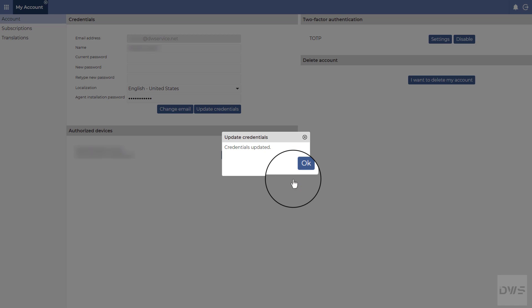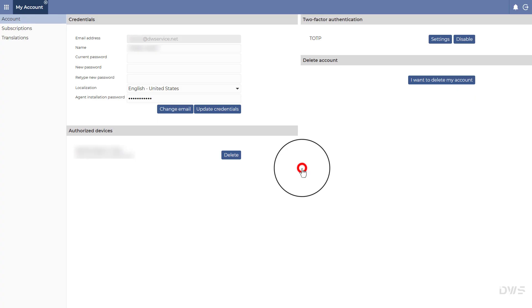The password has been successfully changed. Click OK. You can use this method to change your password frequently, further increasing the security of your account and your data.